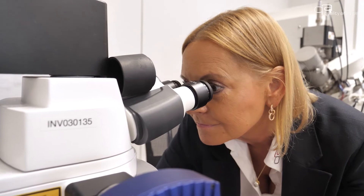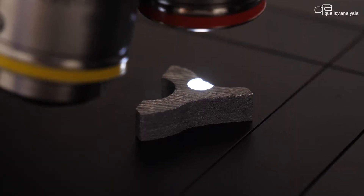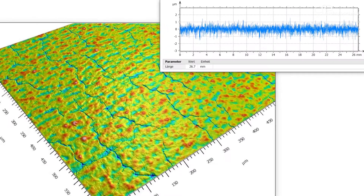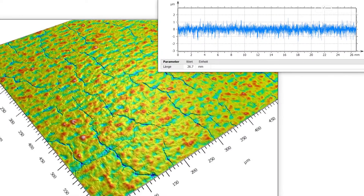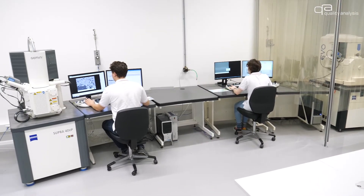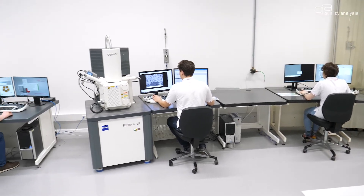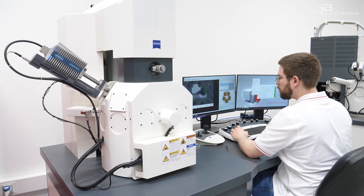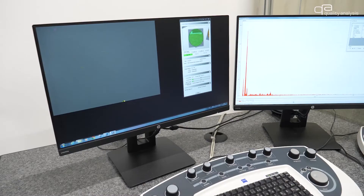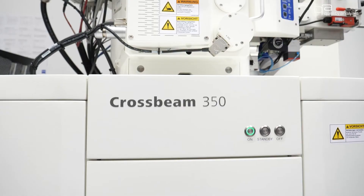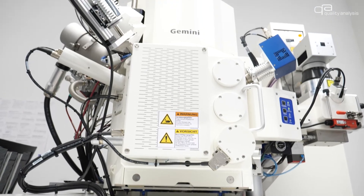Laser scanning microscopy allows us to perform precise analysis to characterize surface topographies down to the nanometer range. An even deeper and more comprehensive insight is provided by our four high-tech scanning electron microscopy systems. Tungsten, field emission, and a cross-beam system with focused ion beam are available tailor-made.